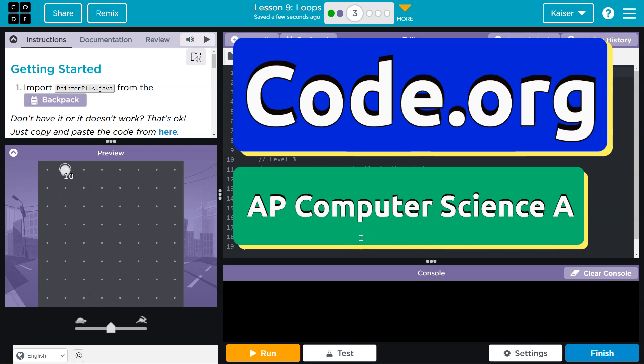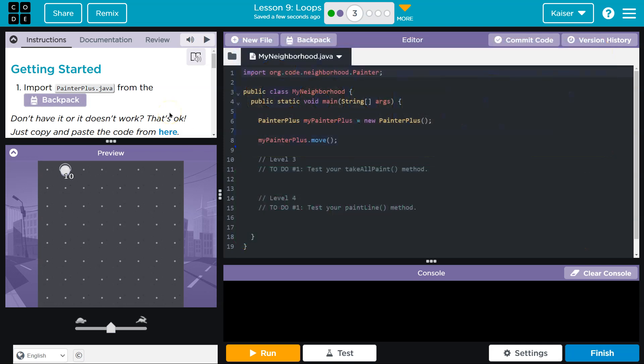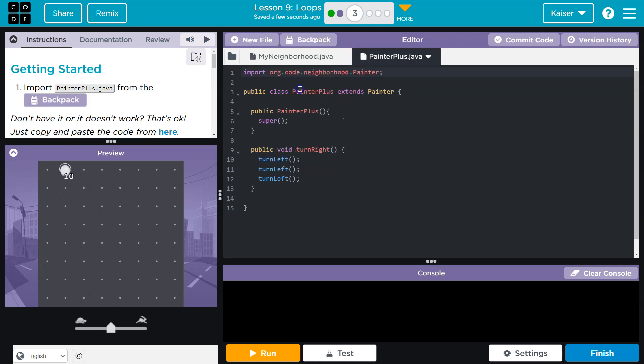This is Code.org, and this is getting started. What are we doing here? Import the PainterPlus.java from the Backpack. Awesome, and I have that because I did commit it, so Backpack, click PainterPlus and hit Import.